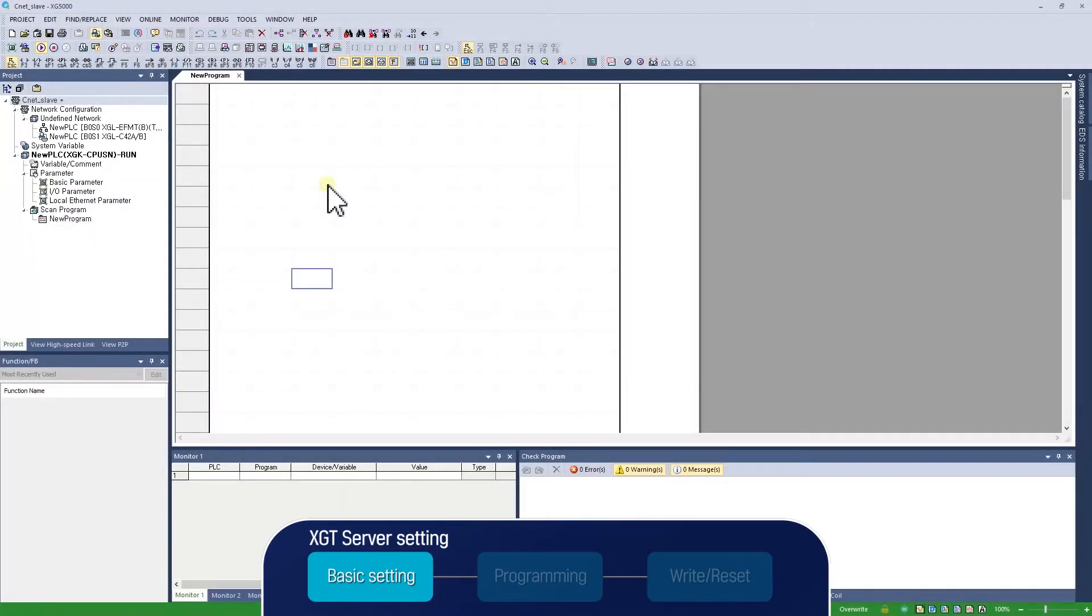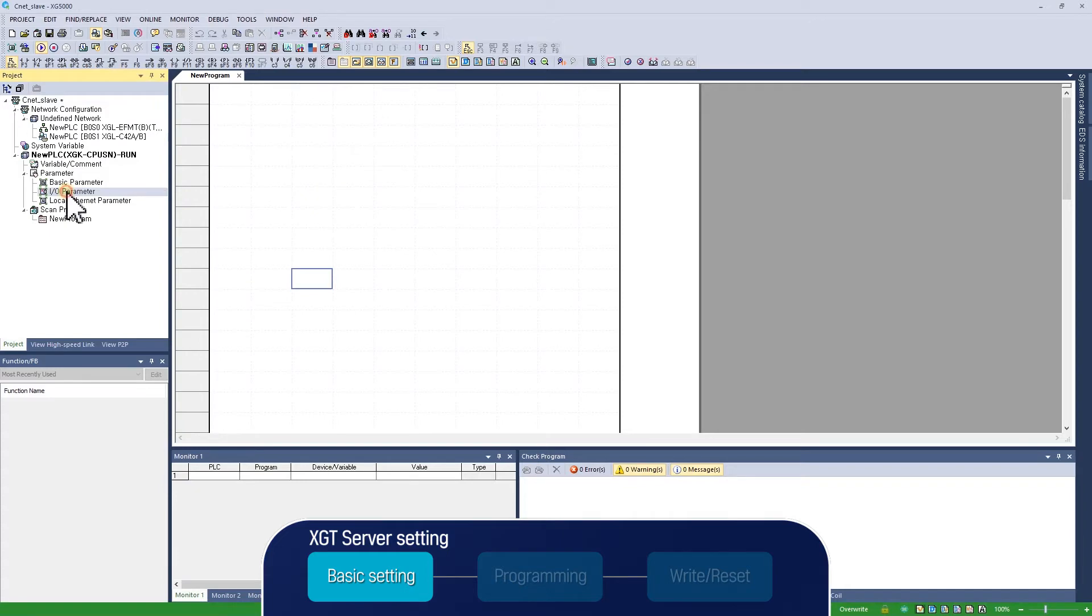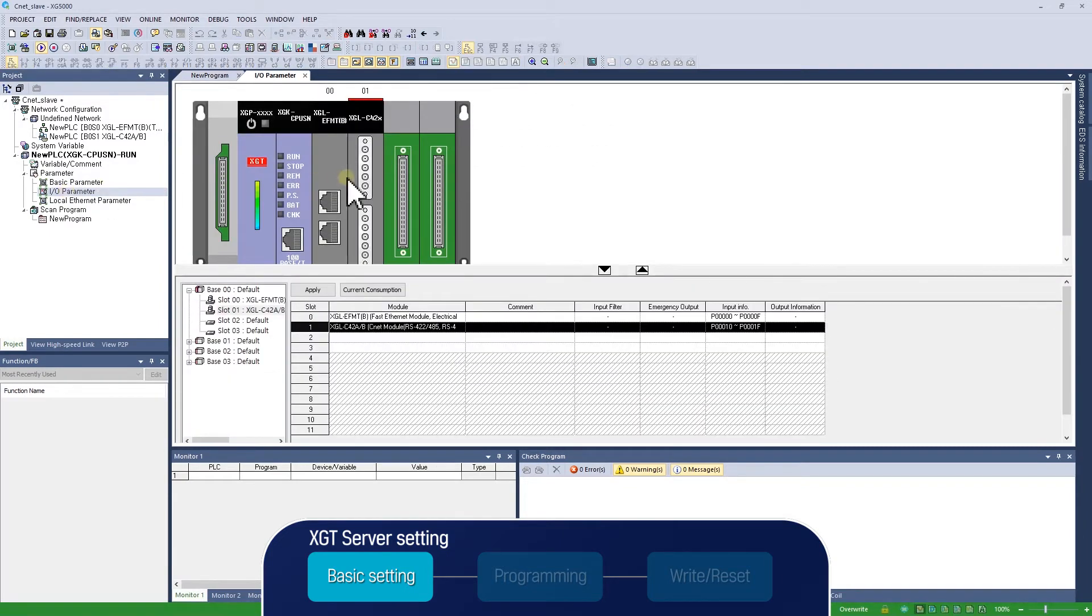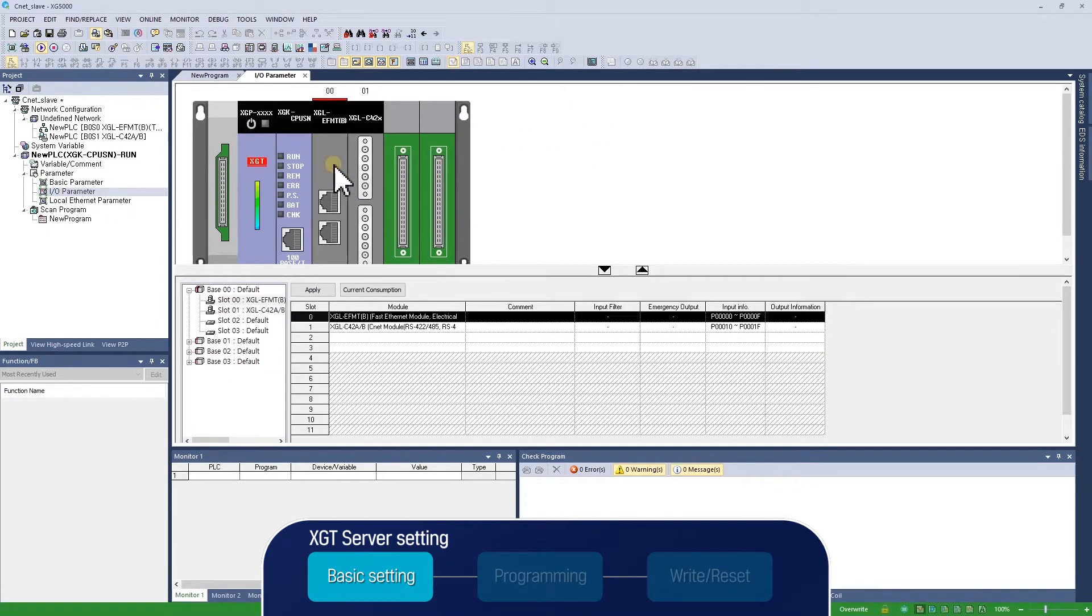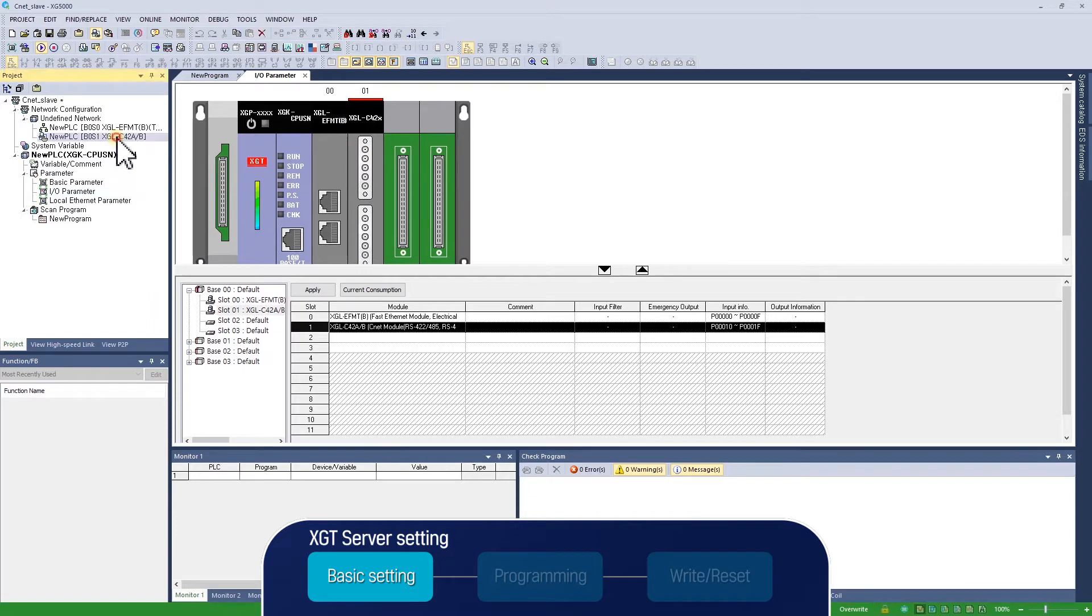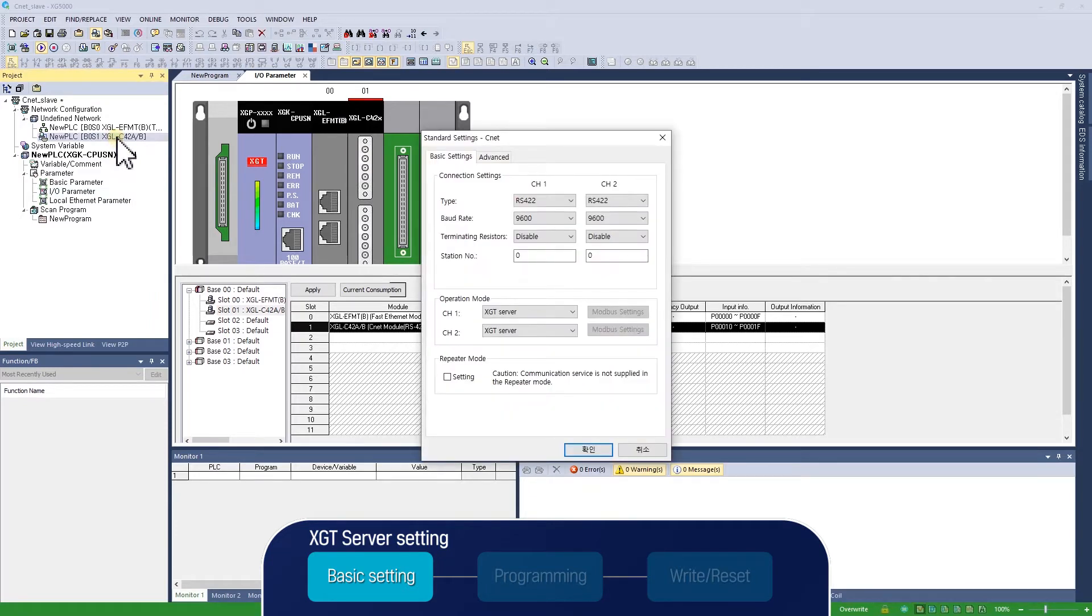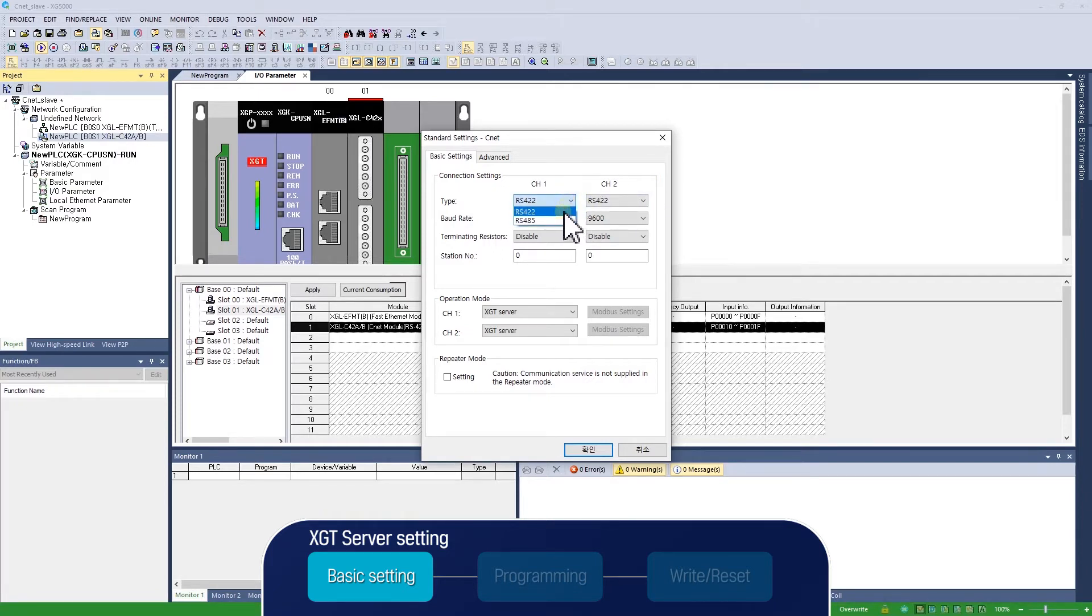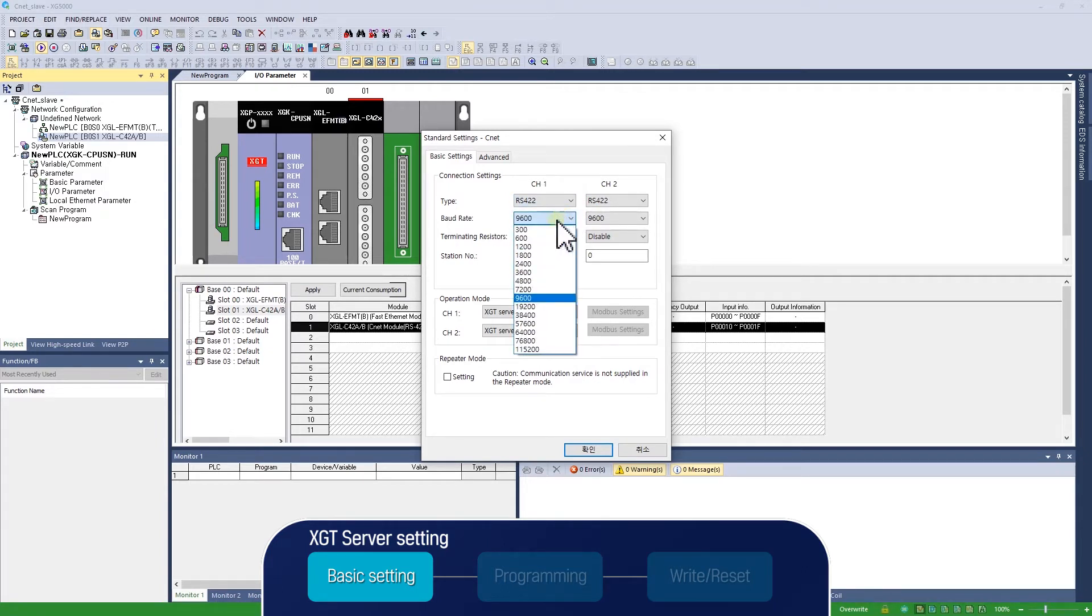Let's start XGT server setting after I-O synchronization. If you see the I-O parameter of XG5000, you can see the modules in your system. XGT server in this example uses XGL C42B, which is in base number 0 and slot number 1. Double-click the communication module to set the basic parameter of CNET. Since XGT server uses channel 1, we will set channel 1 as RS422 and communication speed as 115,200 BPS.